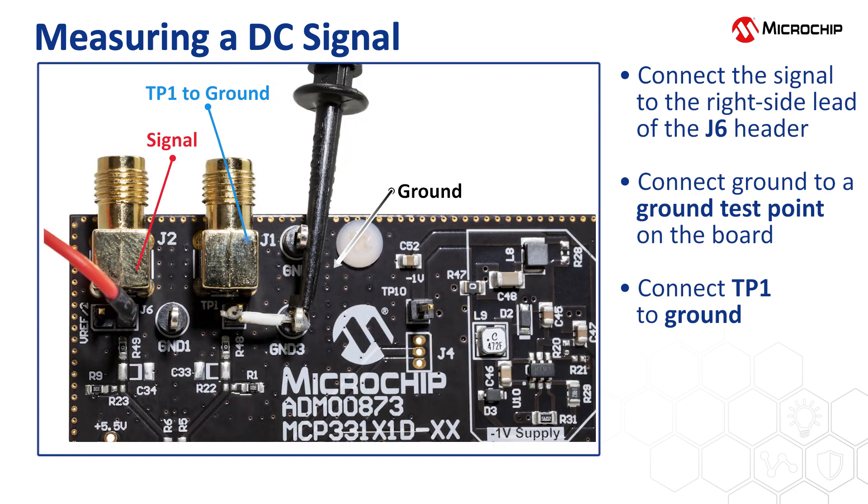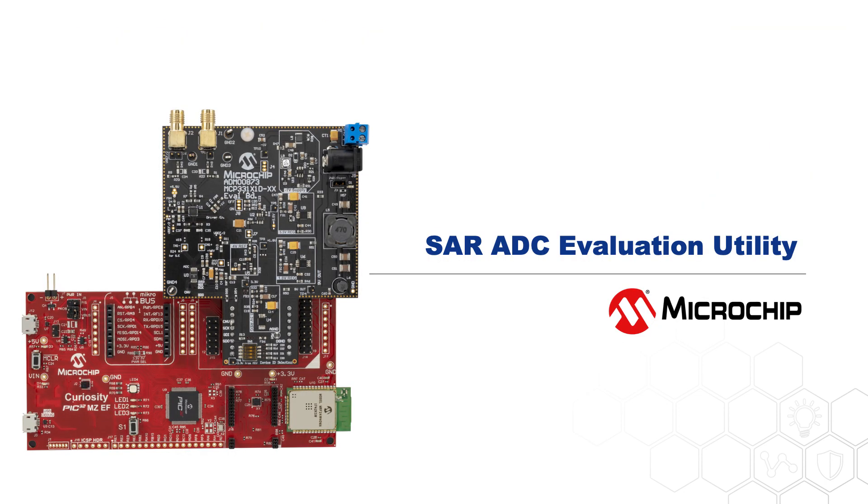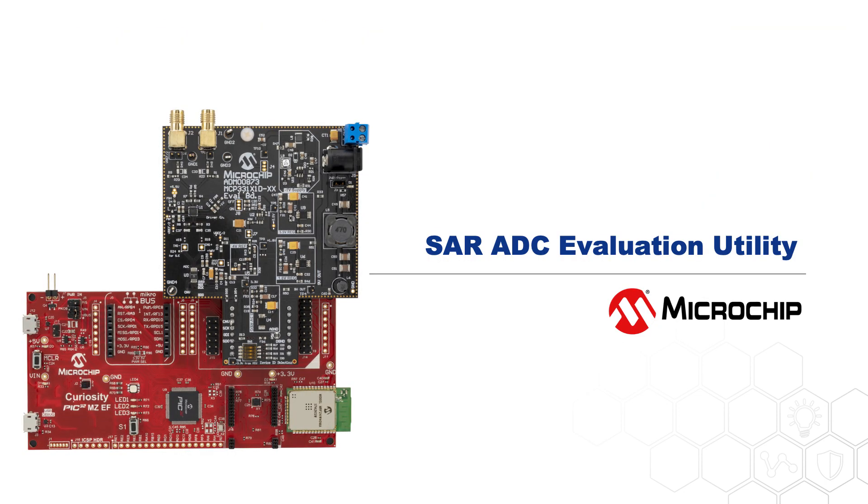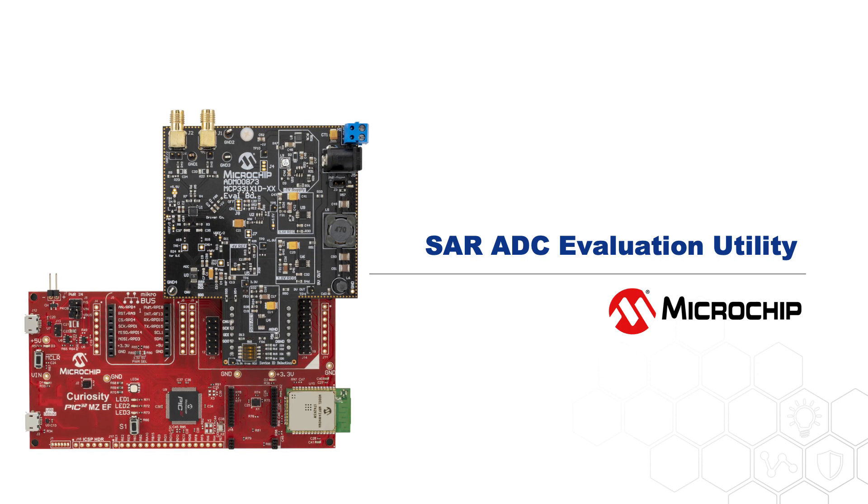Here's a closer view of how to connect your signal to the ADM00873 to measure a DC signal. You're now ready to analyze your signal using the SAR ADC Evaluation Utility.